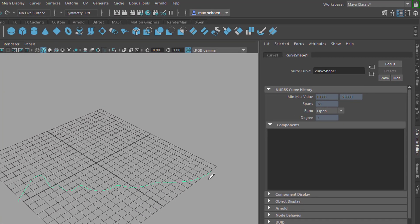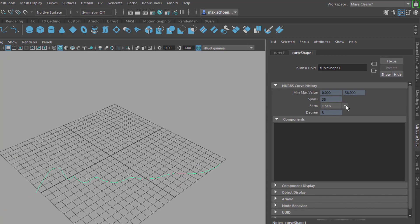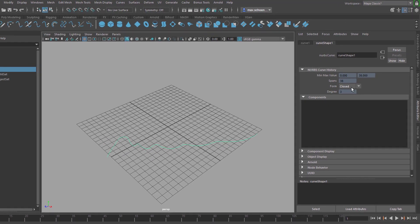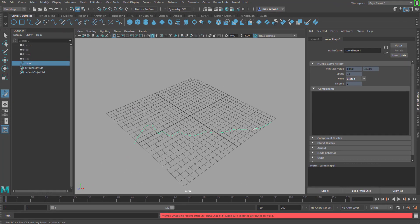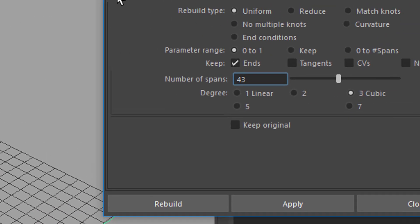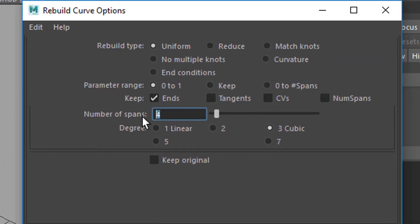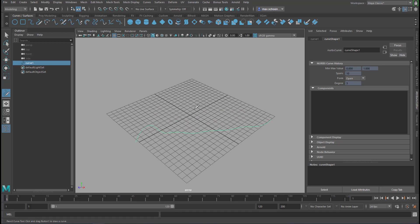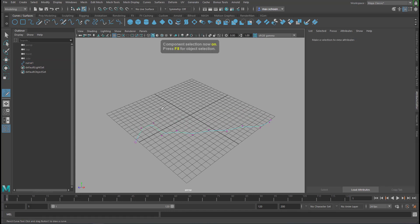It is open, meaning we don't come back to the beginning, and if we want to make it closed it doesn't work because the beginning and end are just too far away. Let's rebuild this curve from 38 points — go to Curves, Rebuild, reset the settings, and rebuild to 10. Apply — so the curve looks smoother now because it has only 10 points.